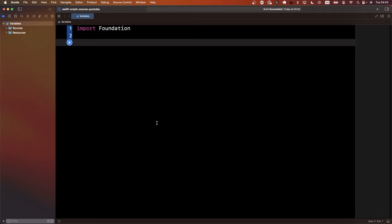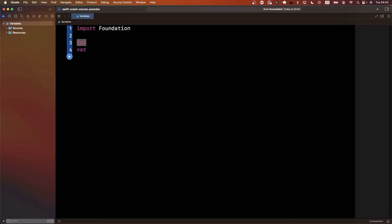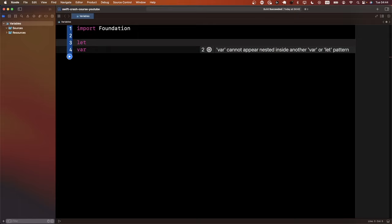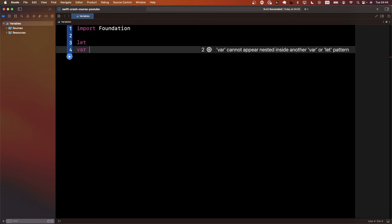Now let's talk about variables in Swift. There are two different keywords for creating variables: 'let' and 'var'. The difference confuses some people — they think 'let' creates immutability and 'var' creates mutability. However, the key difference is that a 'let' variable cannot be reassigned, whereas a 'var' can be assigned again. There are some other small differences between them, which we'll look at when working with classes and structures.